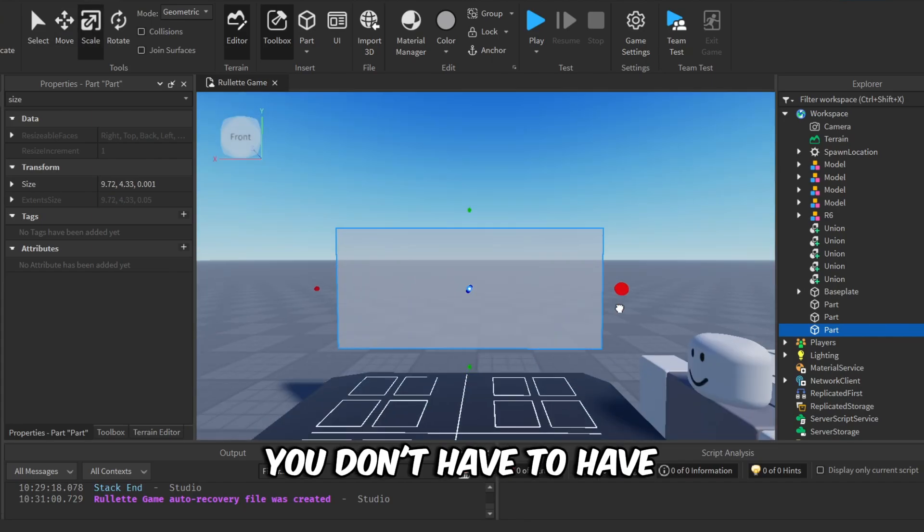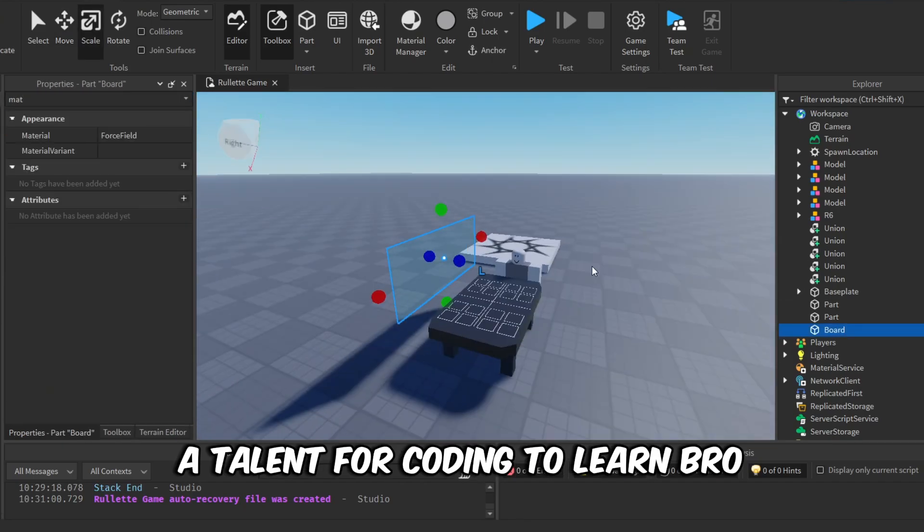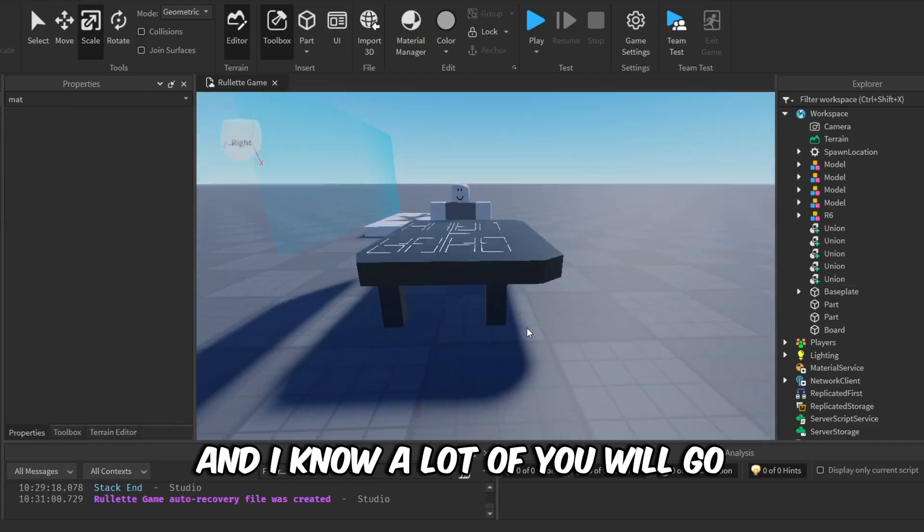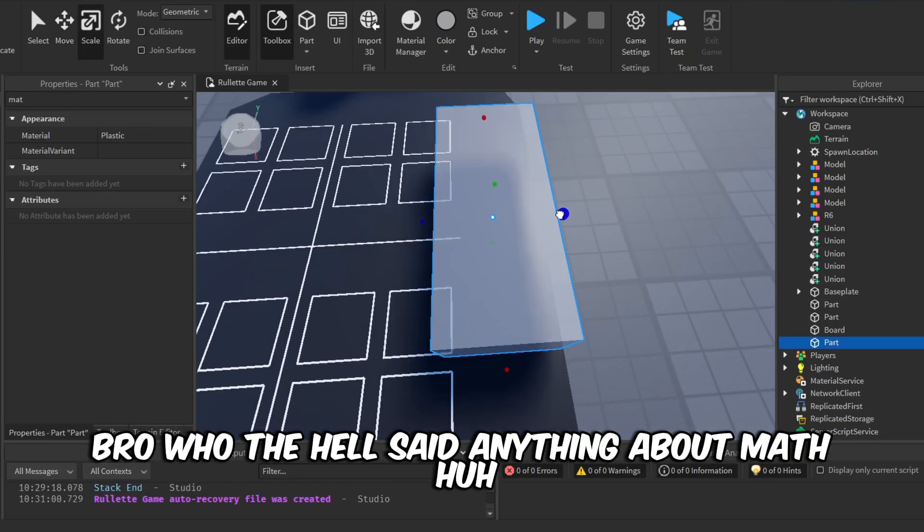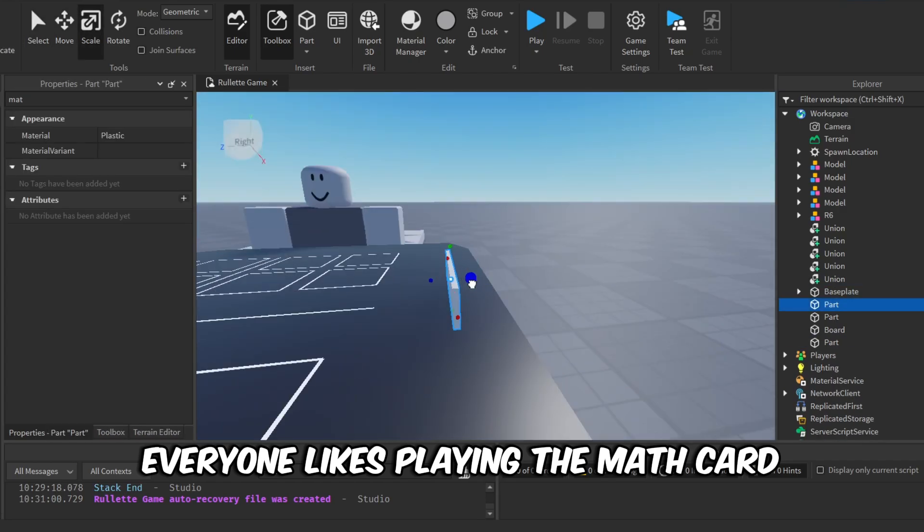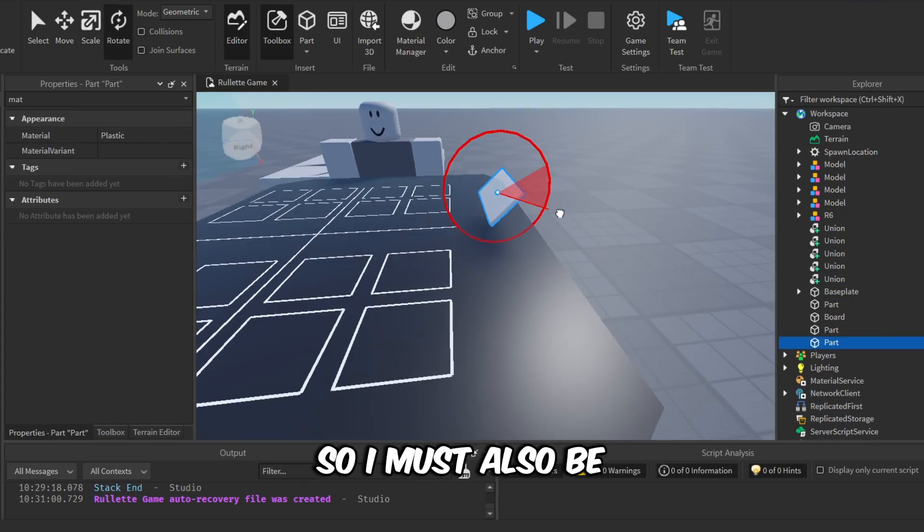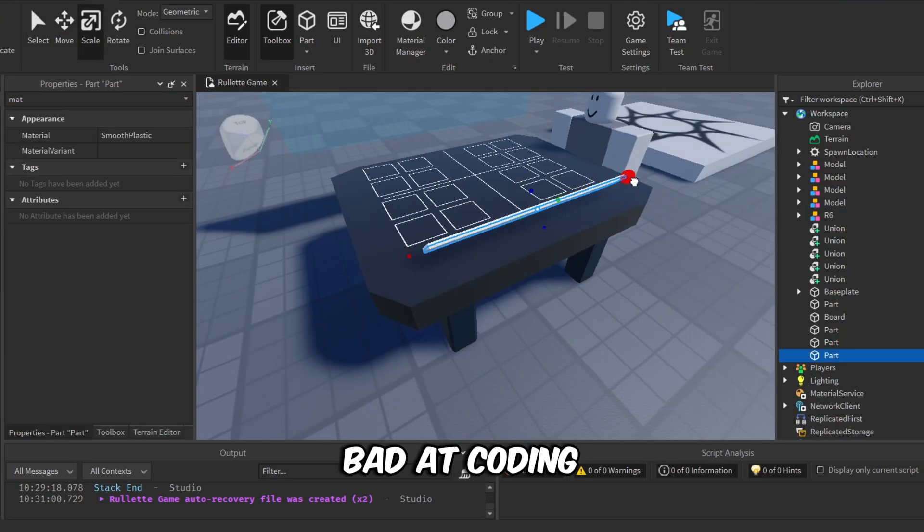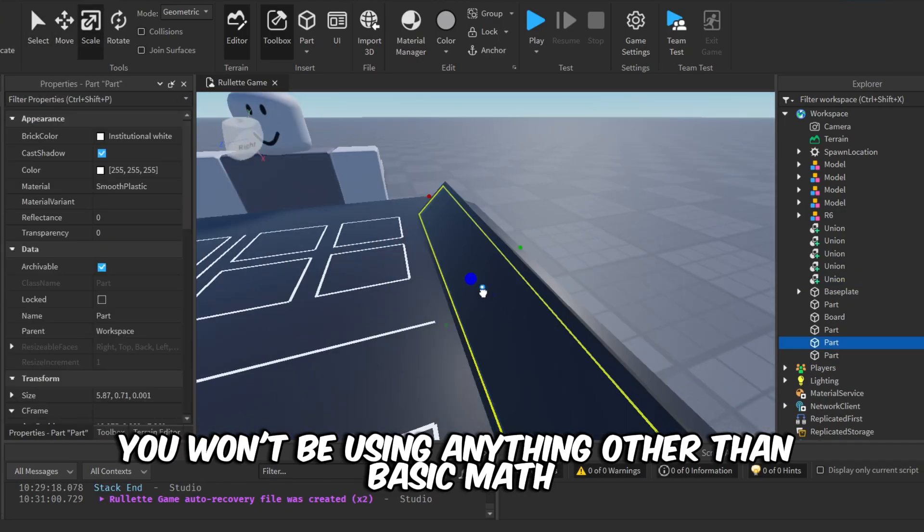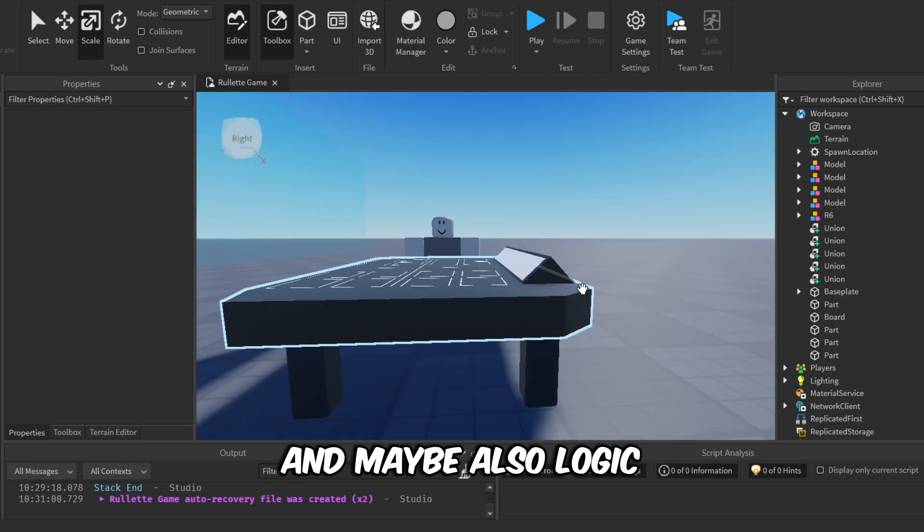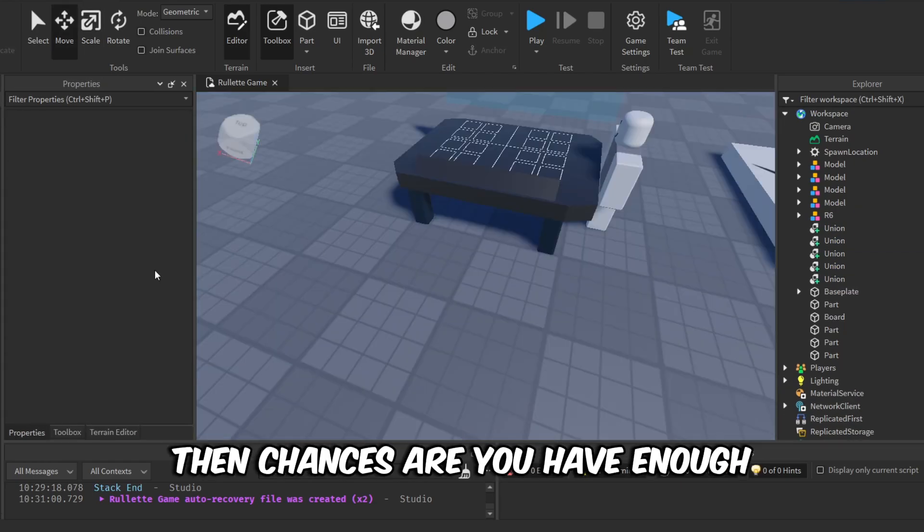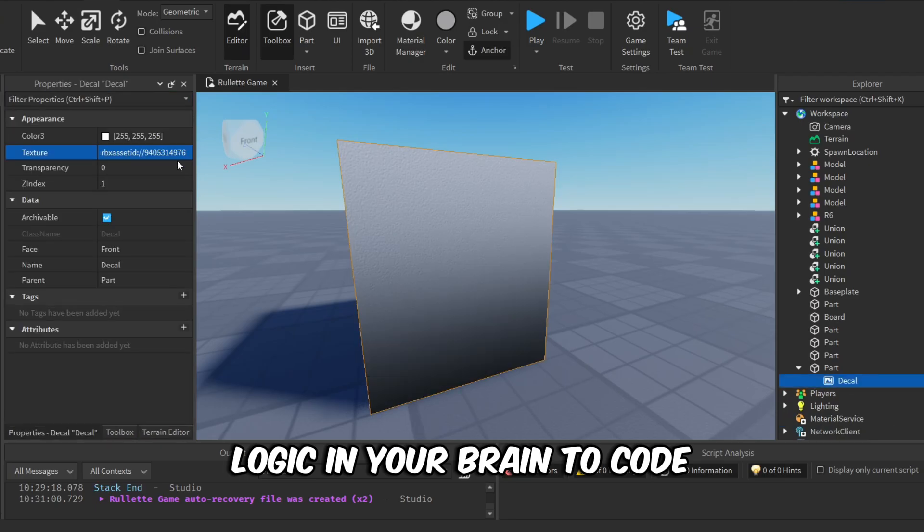What I mean is you don't have to have a talent for coding to learn, bro. And I know a lot of you will go, 'Well, who the hell said anything about math?' Everyone likes playing the math card when it comes to coding. A lot of people go, 'Well, I'm bad at math, so I must also be bad at coding.' You won't be using anything other than basic math for coding, bro, and maybe also logic. And if you're a thinking human being, then chances are you have enough logic in your brain to code.